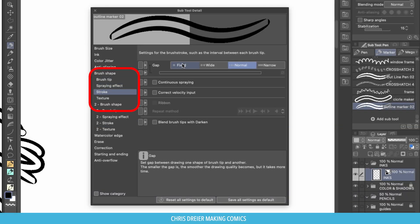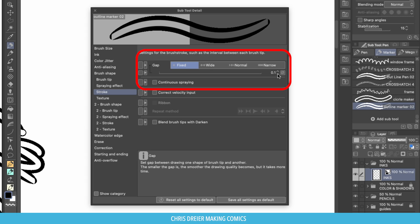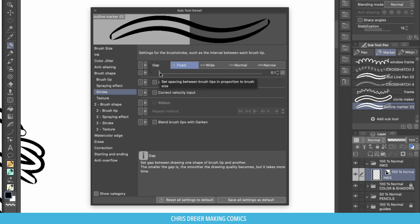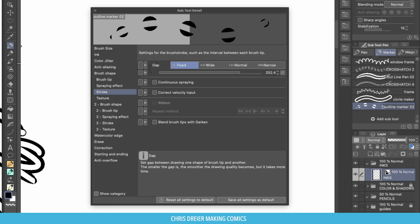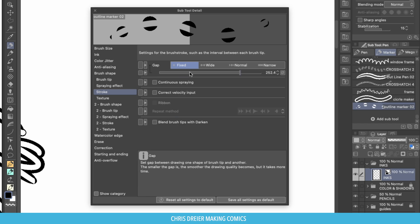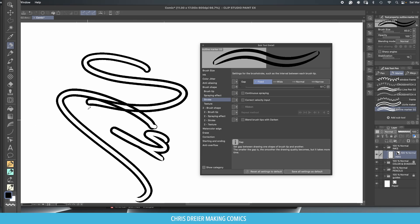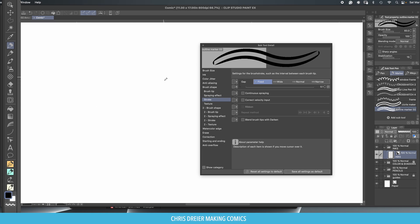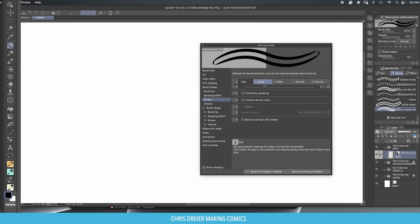Let's go to stroke. Make it fixed and lower it down to basically as far as it goes. It won't let you go to zero but it goes down to .1. Now what this does, what the gap is, is space between the circle that is being drawn. When you have it all the way down to this, there is literally no gap between the lines that you draw when you're drawing.